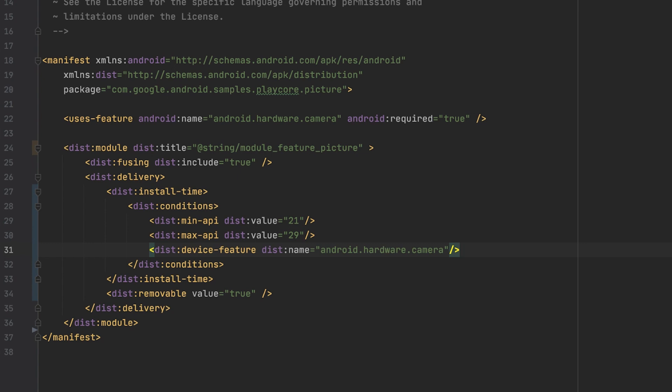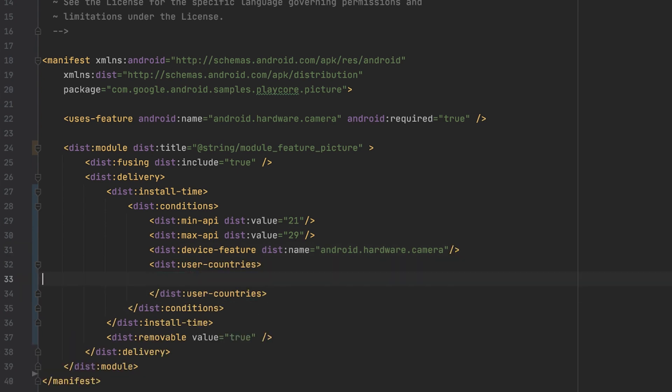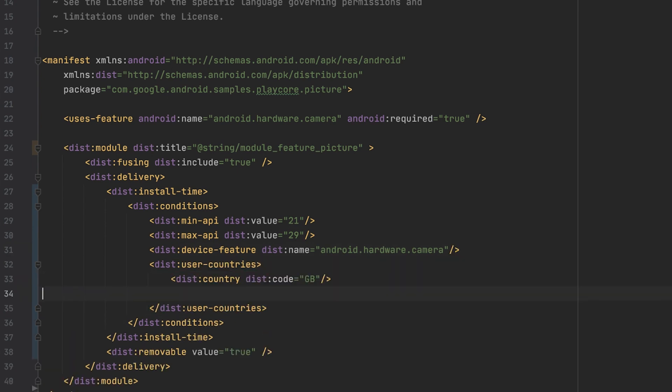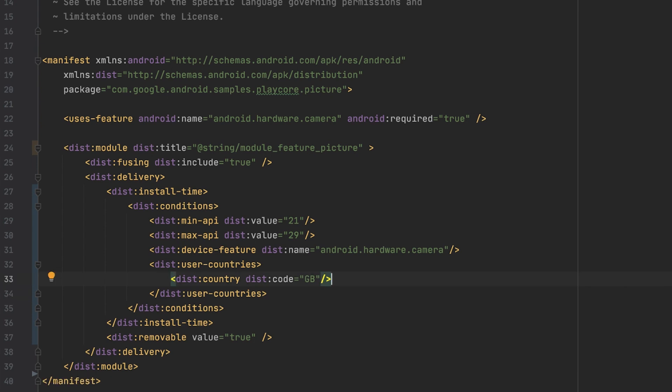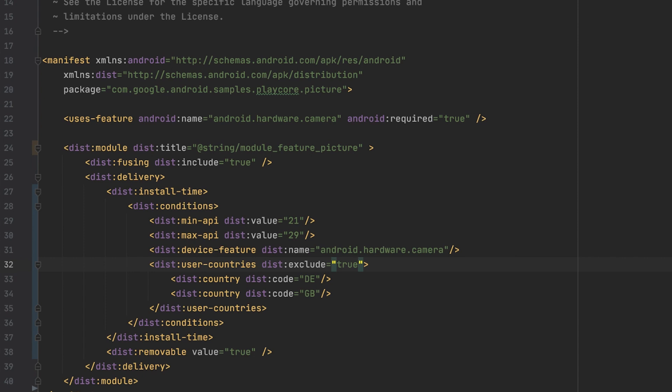While by default, each user is able to download every feature wherever an app is available, you can choose to make certain features only available for certain countries. This is a great way to localize your app. To do so, I add the user countries tag. And in that tag, I can specify a country code. And to make it a list, I add another country. Now we can decide whether a feature should be included or excluded in the declared list using the exclude tag on user countries. If we set excluded to true, that would mean that this module is available for all users in all countries, except for the countries in this list. Setting the excludes attribute to false makes this module available only to users in the specified countries.